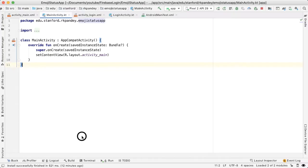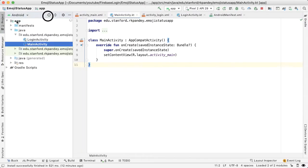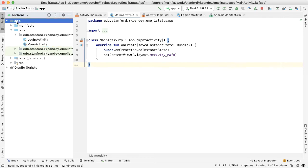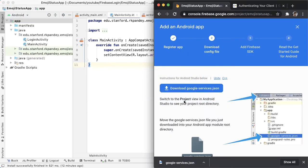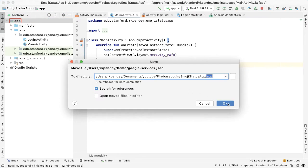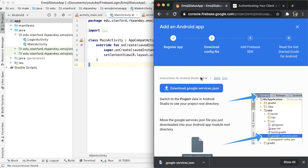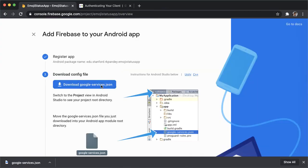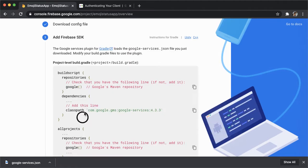What this is going to do is create the project for us and put all of the information we need to associate our Android app to Firebase in this google-services.json. So download that. Then in Android Studio, open up the project tool window, and we want to drag the google-services.json into the app directory. I'm going to drag this into app and confirm the dialog.